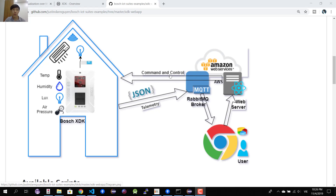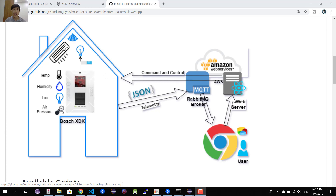The user is also able to control devices remotely using a command control protocol. For example, if you have a temperature or humidity sensor inside your house and the temperature increases, the user can trigger the AC to turn on remotely. Or for lighting, in the evening if there's no light at all, the server can trigger a control command to turn on the light.